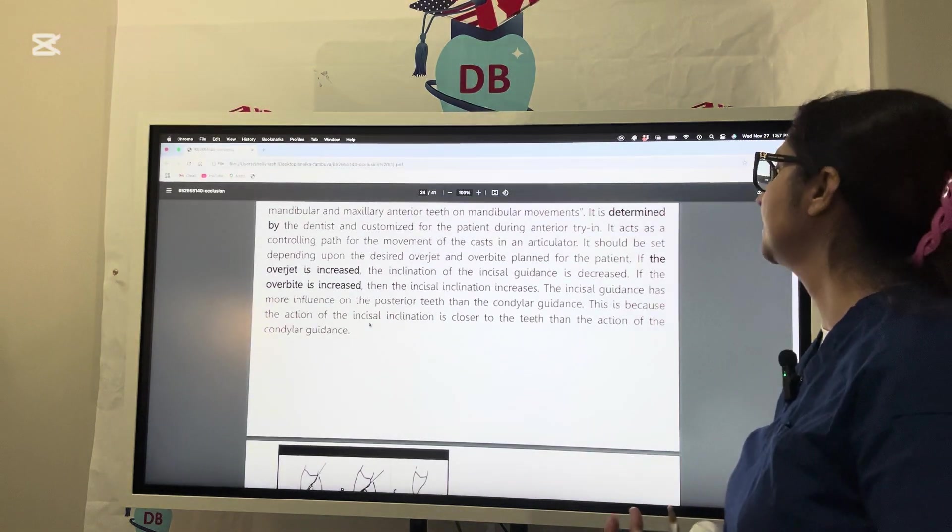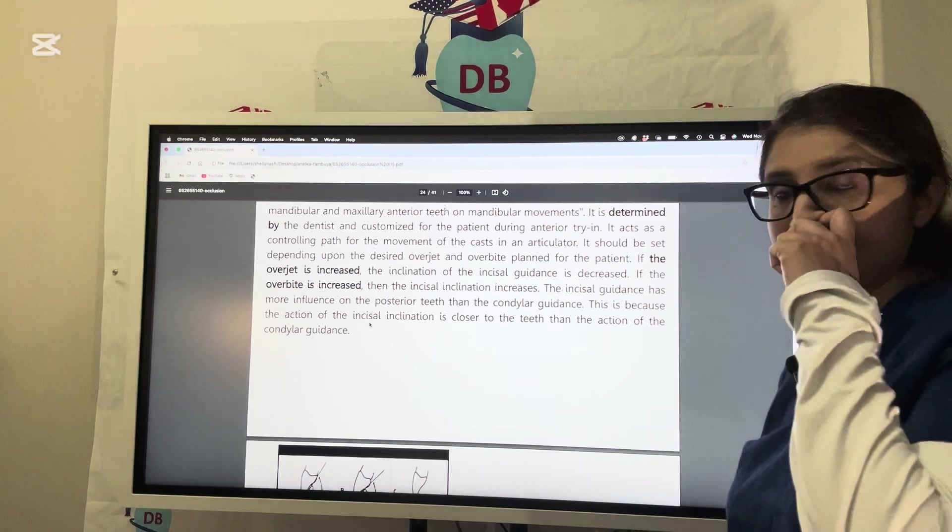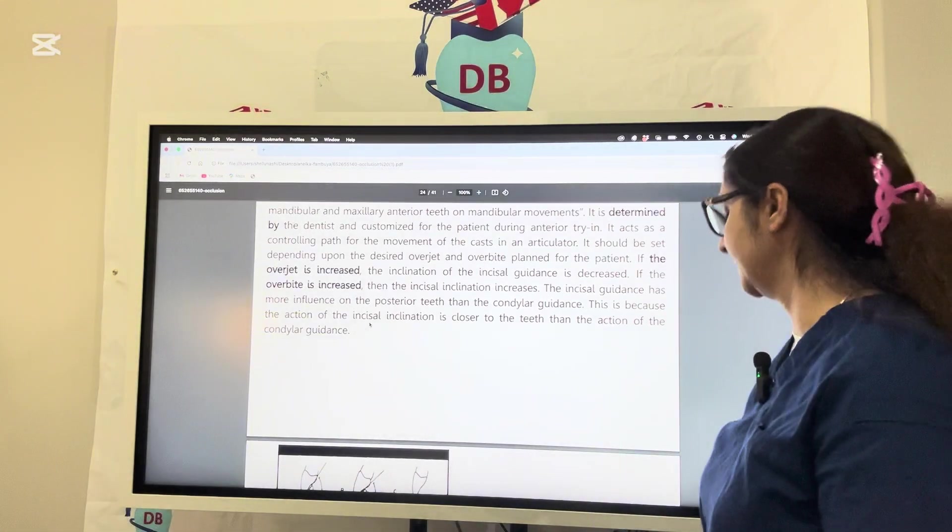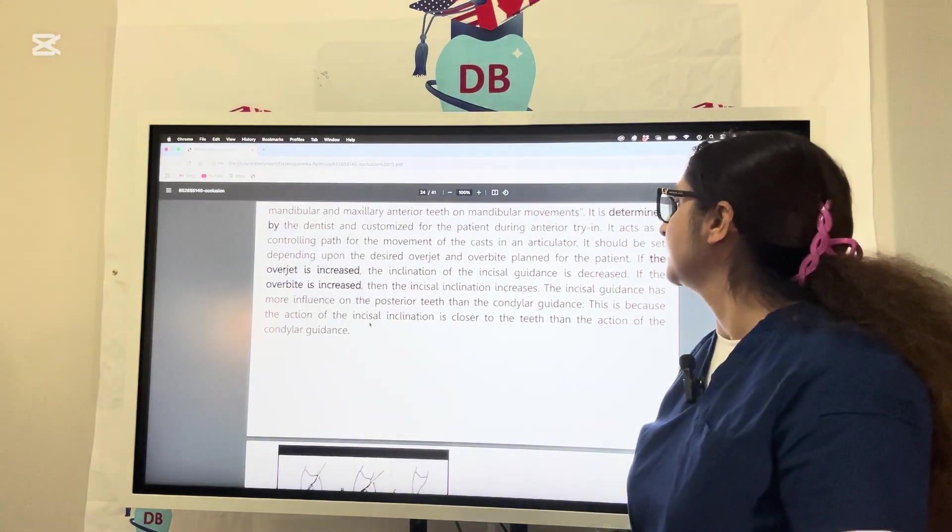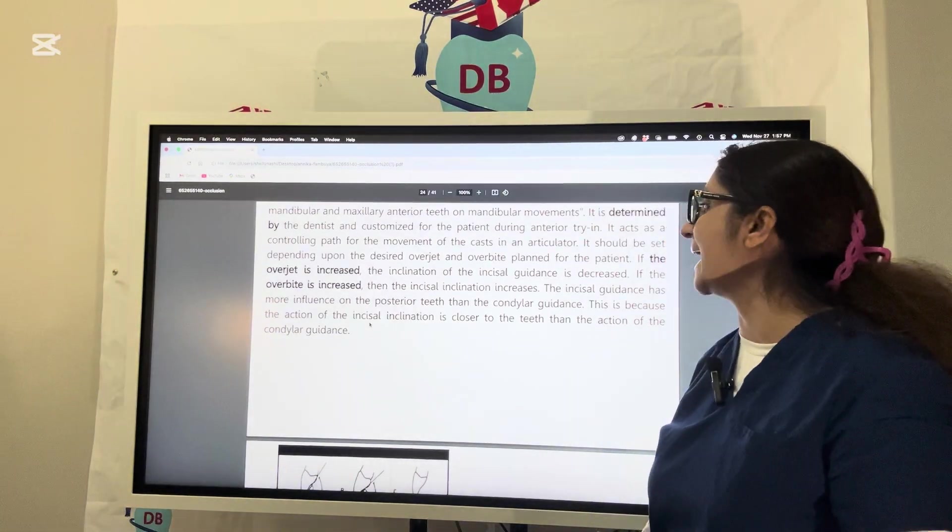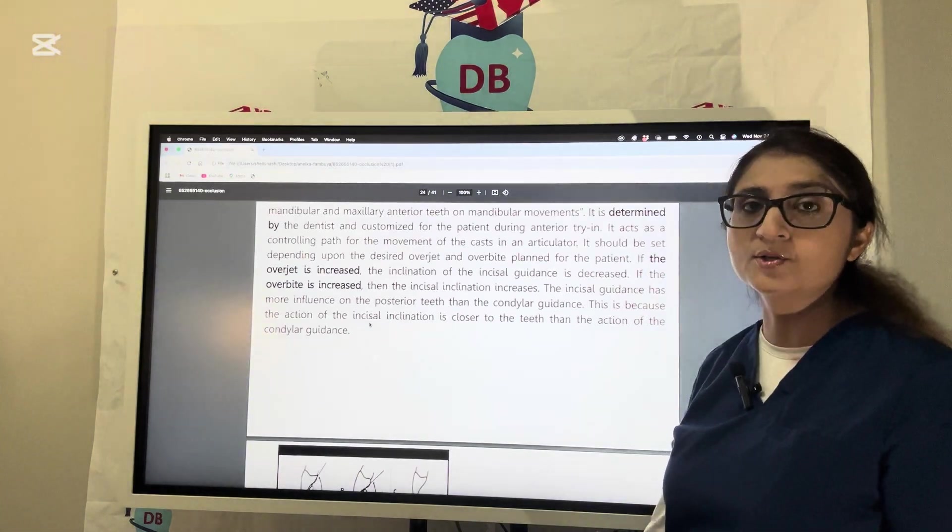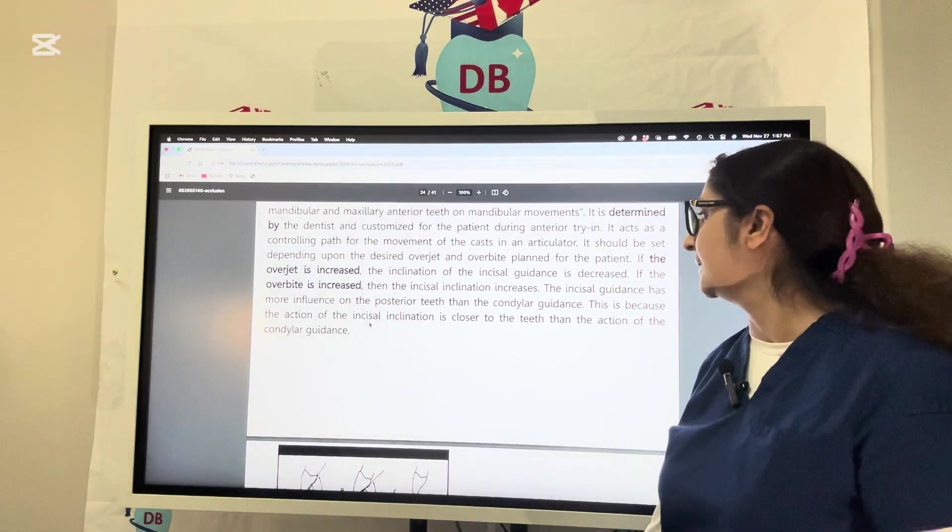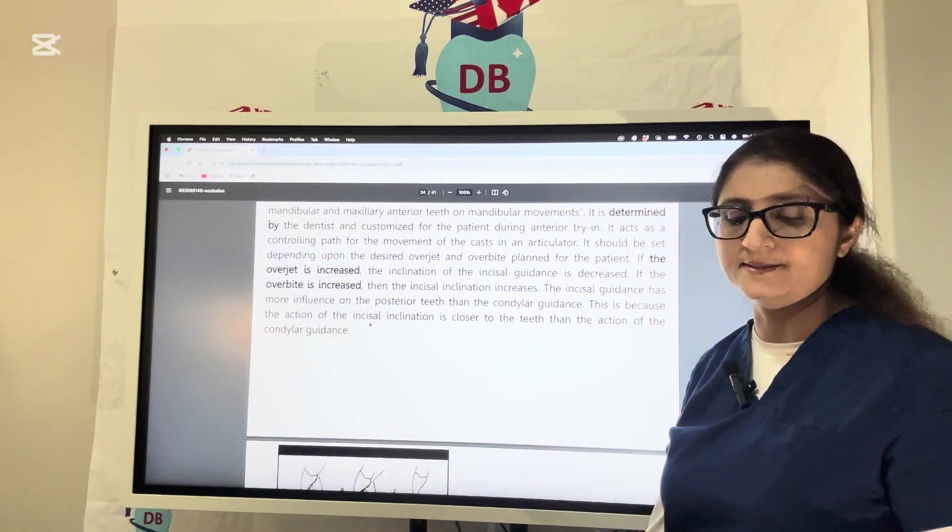The incisal guidance actually has more influence on the posterior teeth compared to condylar guidance. This is because the action of incisal guidance is closer to the teeth than that of the action of condylar guidance.